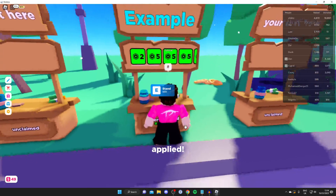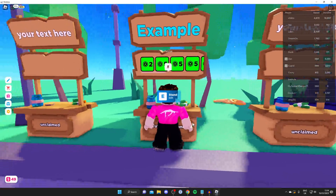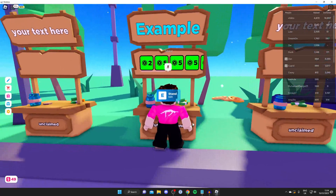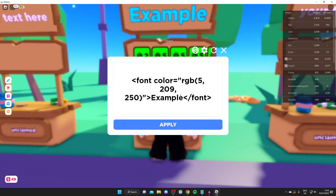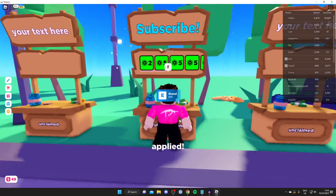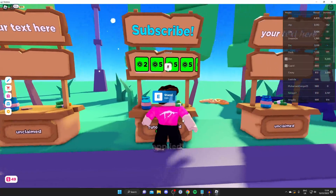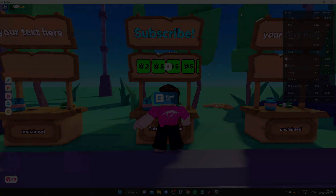Then tap apply and as you can see it applies the text color. Of course you could also change what it says by tapping and typing something like "subscribe" or anything like that. If you found this video useful then please consider subscribing. Peace.